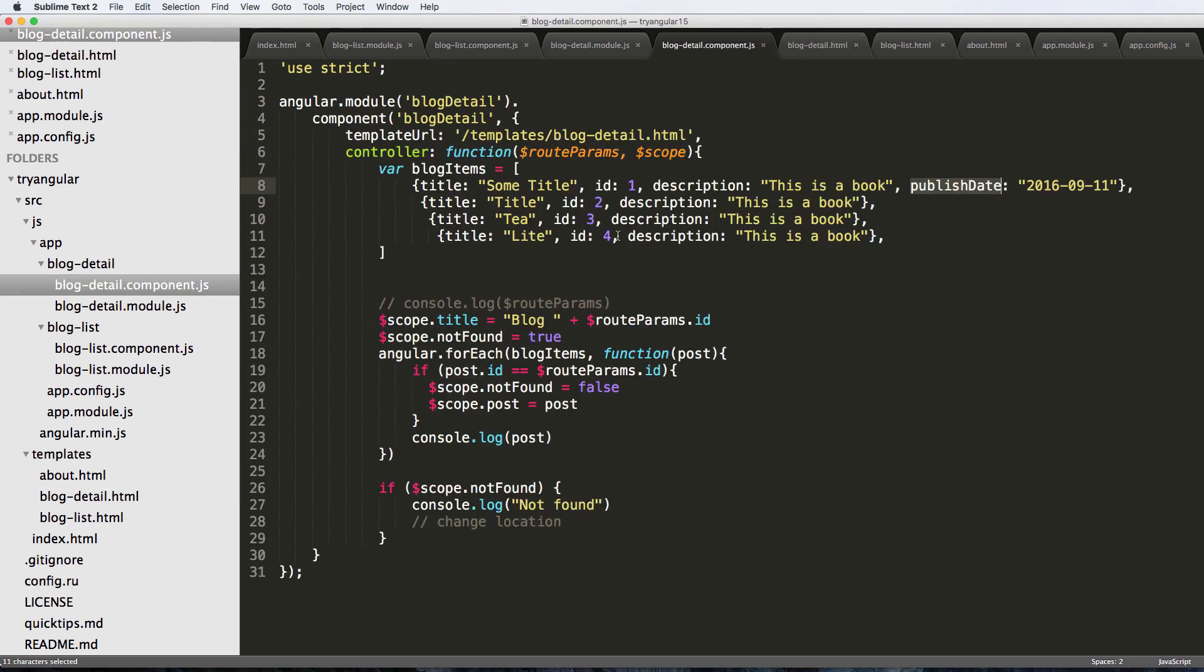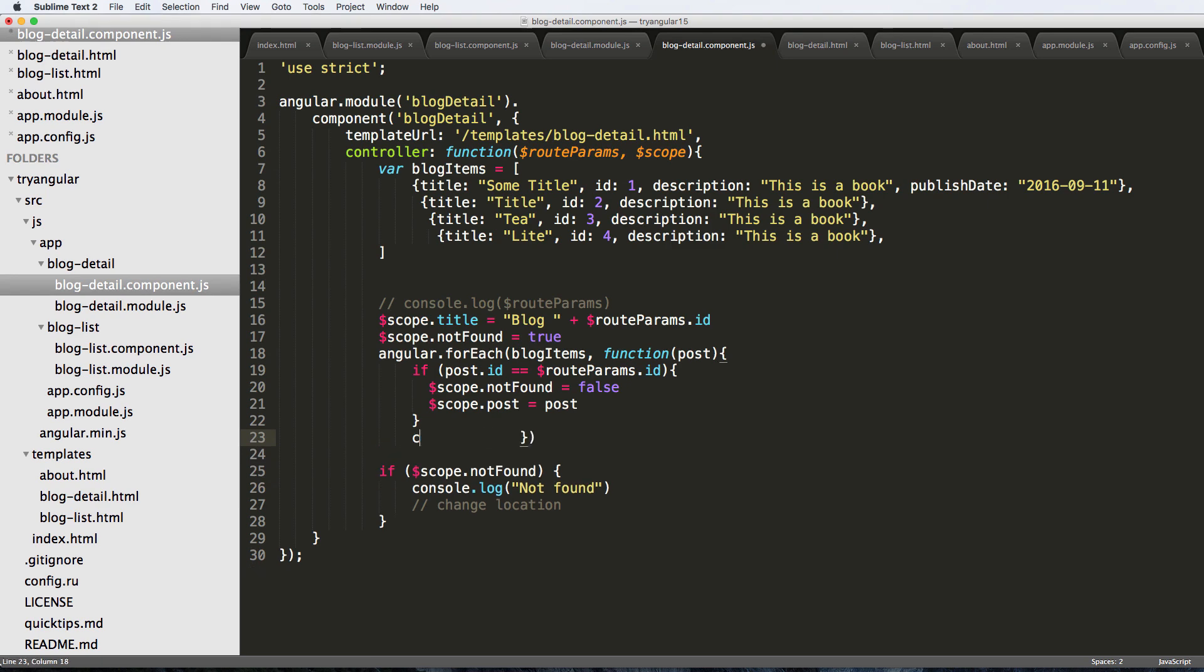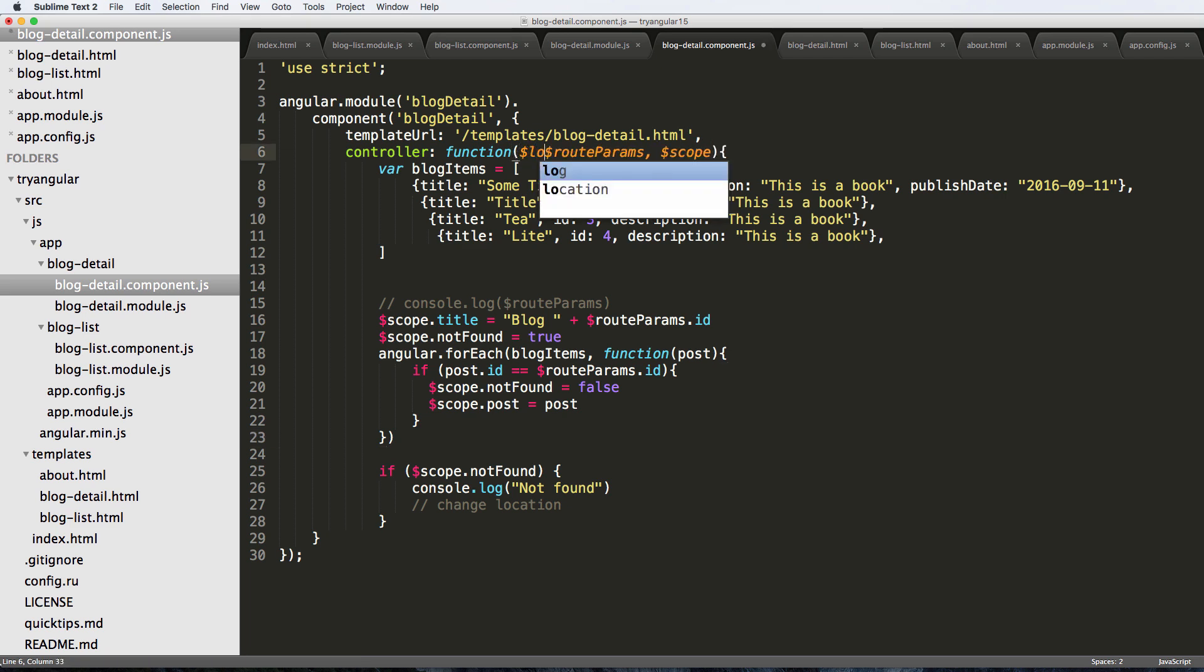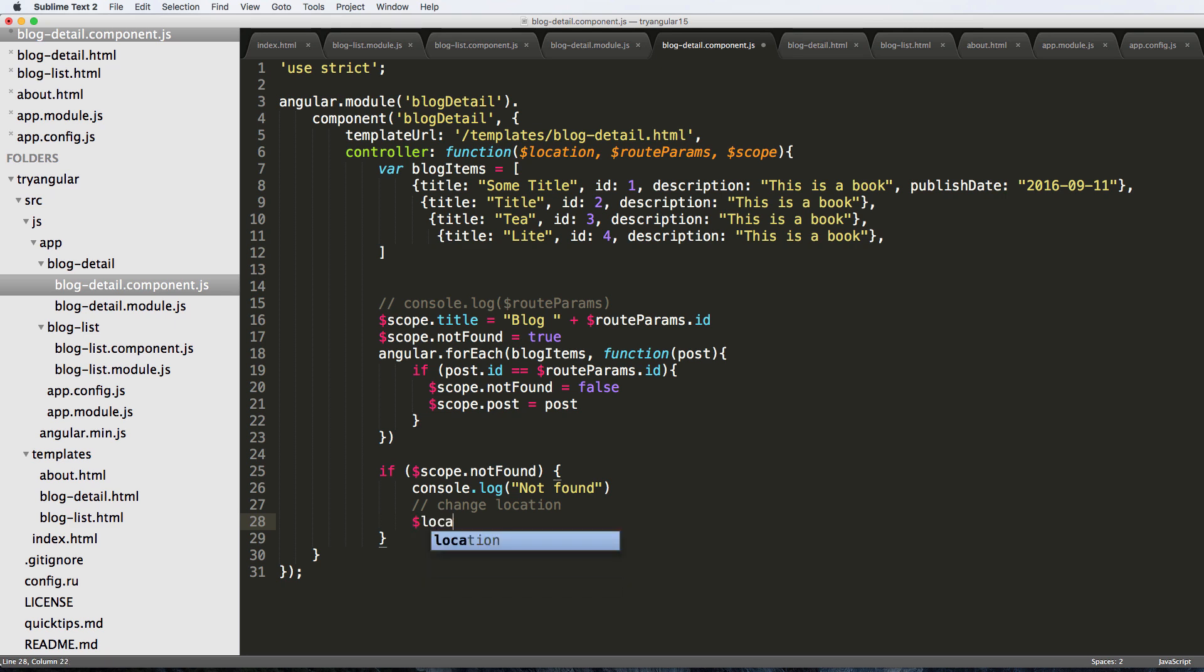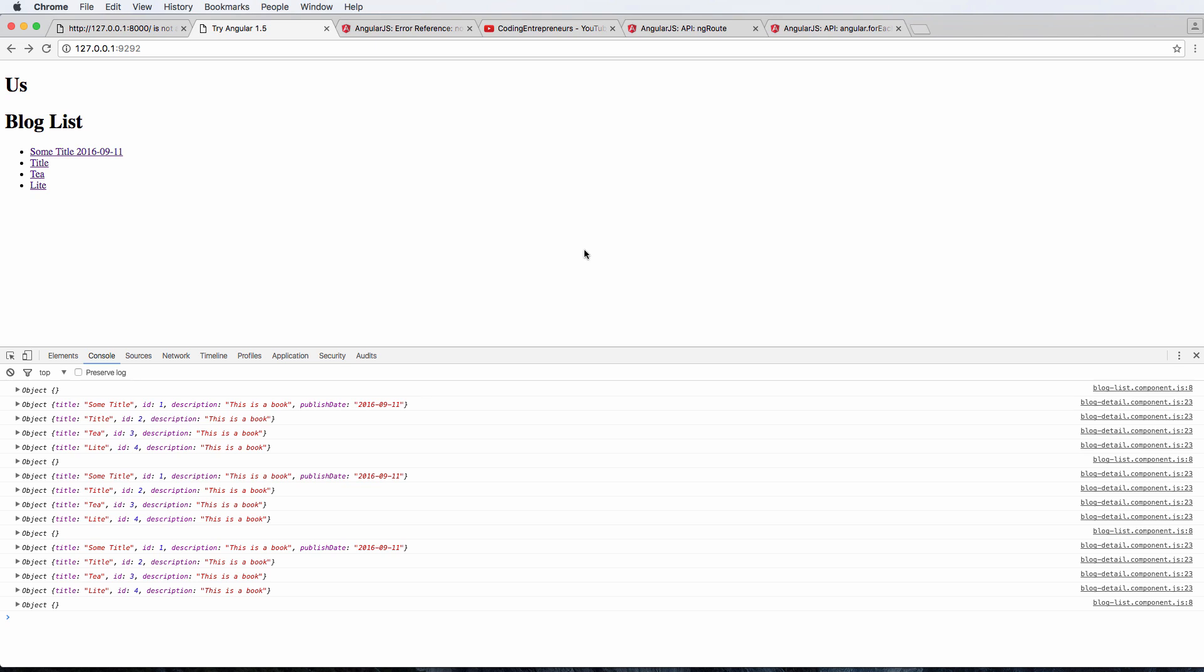We see all this stuff being console logged - we actually don't need that anymore. So going back into our component we can take out the console logs. That's almost it but we want that change location thing there. So that's really easy, we just add in the location. This service right here allows us to handle our location wherever we need it.